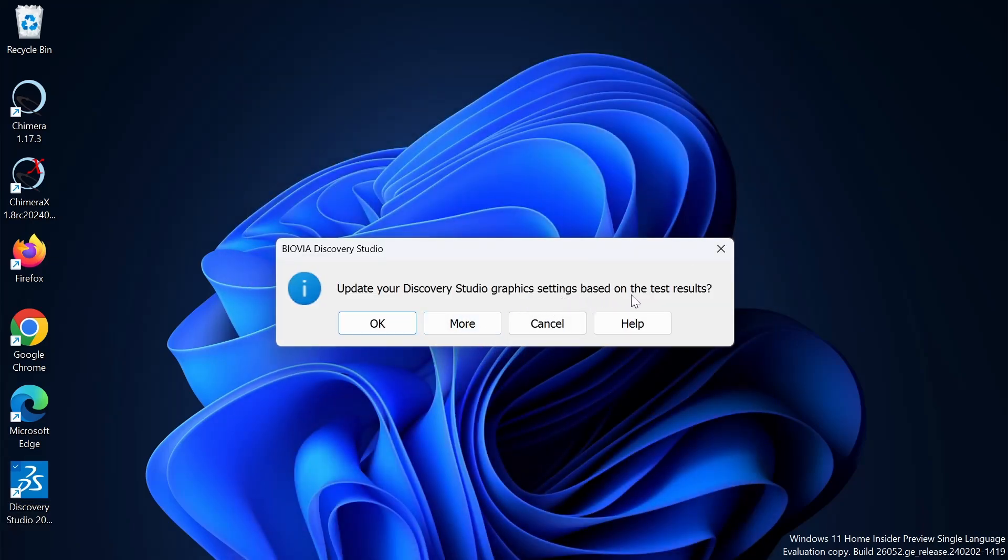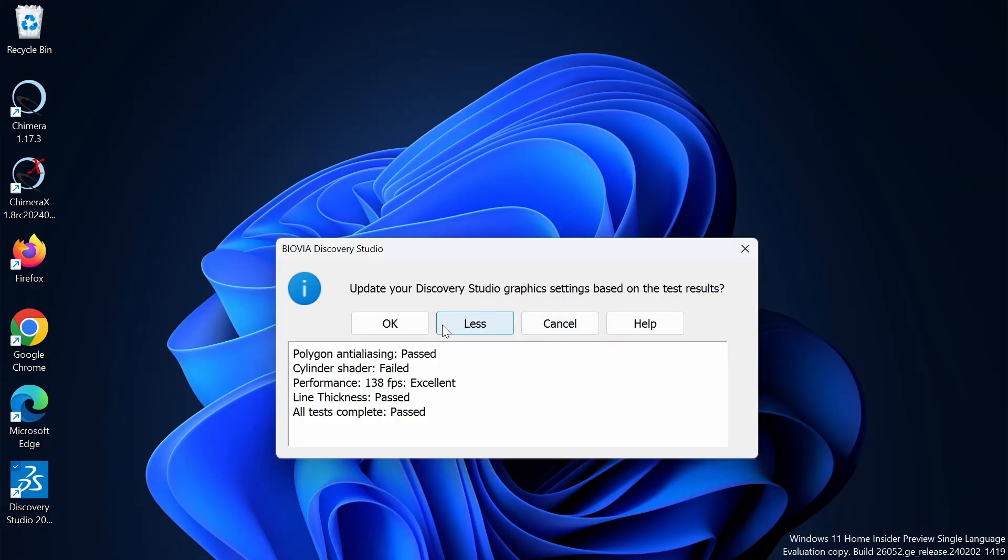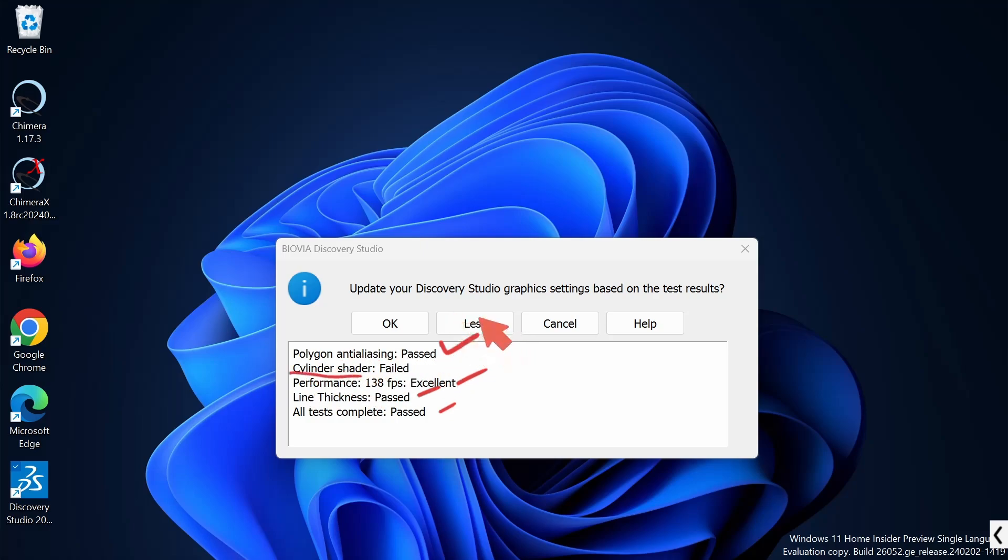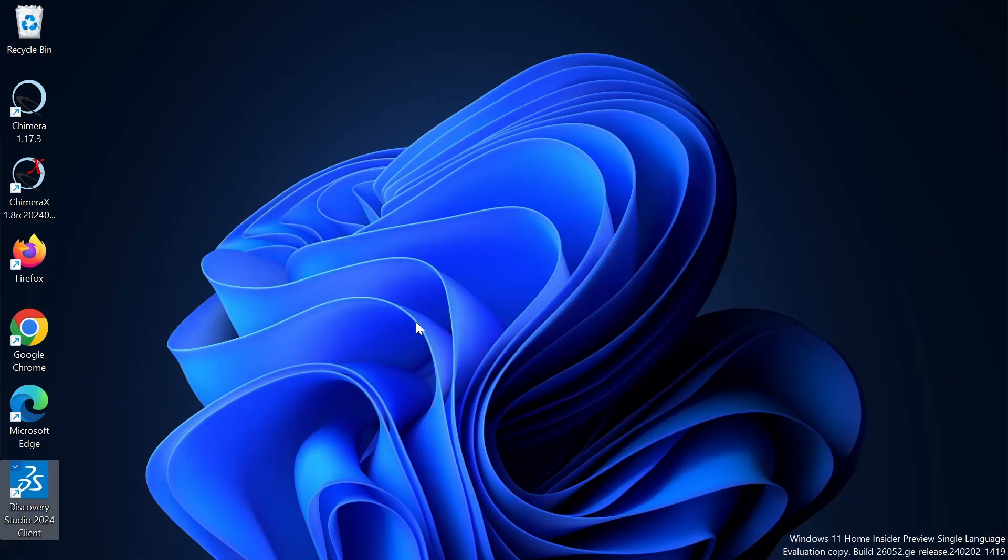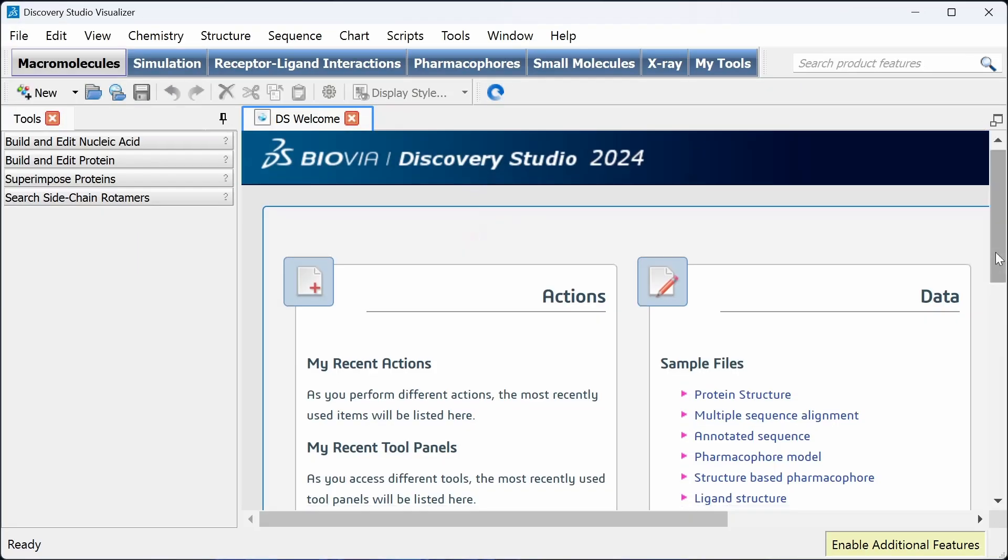The tests are completed and you can just click on more to see the results. You can see polygon anti-aliasing, cylinder shader, performance, line thickness. So that's all, just click on OK.